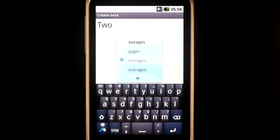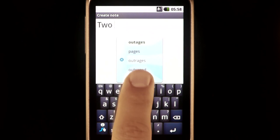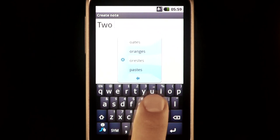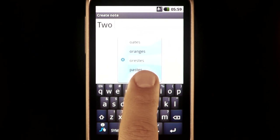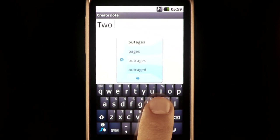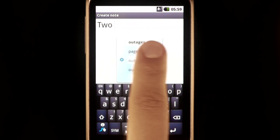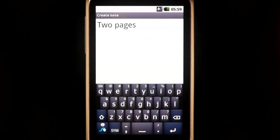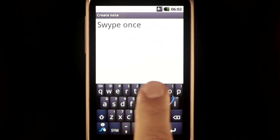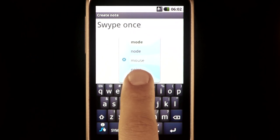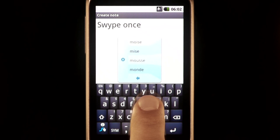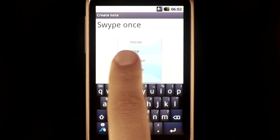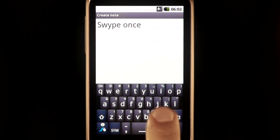If the word you want is not the first choice, you can choose from the two pages of other options. If you still can't find the word you want, X out of the window on the left and try re-swiping.